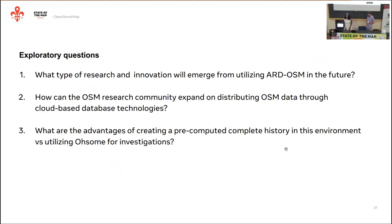I'd like to propose some exploratory questions for the audience. The first is around research and innovation. There was a paper published by Naranjan et al. 2022 in Nature focused on critical infrastructure, specifically using OSM data to assess it. Part of the methods required the authors to download the entire planet file, segment the data, extract it, and convert it into GeoTiffs to create the index for the analysis. The extraction process used over 700 lines of code. With ARD OSM, we can do a part of this extraction process with just a few lines of SQL.